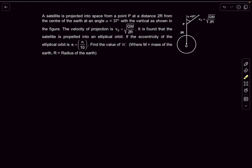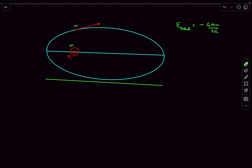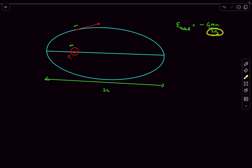Let's begin the analysis. Say this is our elliptical orbit and the Earth is at focus F1. For a satellite orbiting a planet in an elliptical orbit, the total energy is E = −GMm/(2a), where 2a is the length of the major axis. Interestingly, the total energy is independent of eccentricity — it depends only on the length of the major axis.